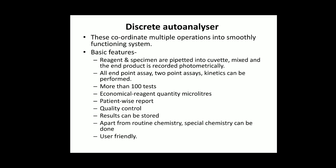Coming to discrete auto analyzers: this operates multiple programs in a smoothly functioning system. Basic features: reagent and specimens are pipetted into a cuvette, mixed, and the end product is recorded photometrically. All types of reactions — end point, two-point assay, kinetics — can be done. More than 100 tests can be done and it is economical. The analyzer is costly but the cost per test is less because the reagent volume used is very minimal — in microliters.